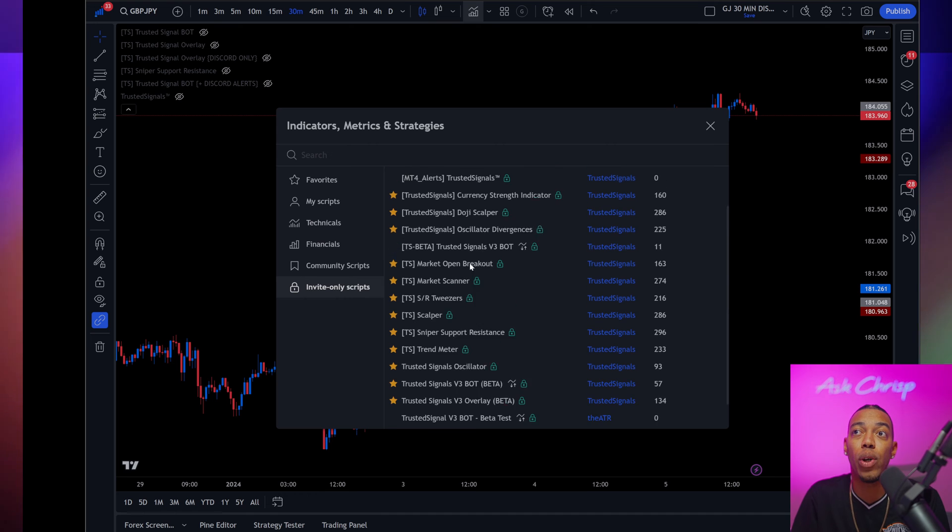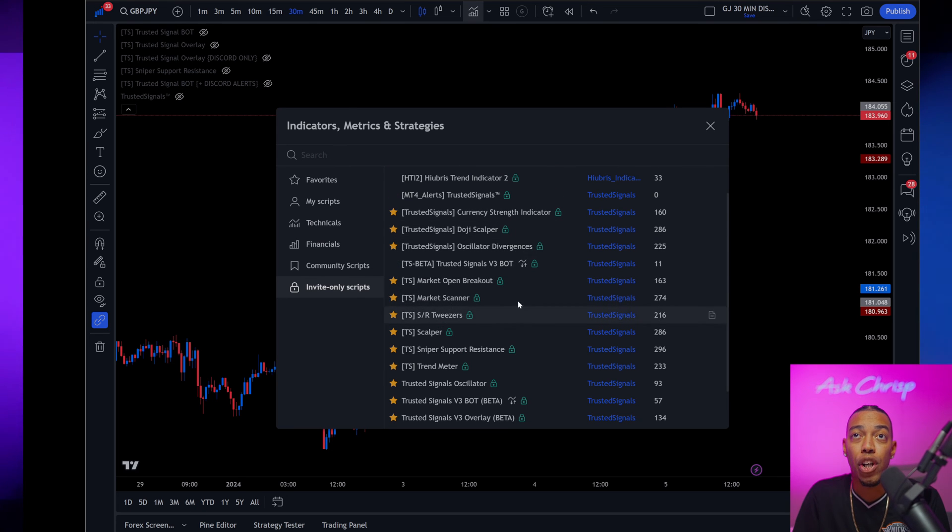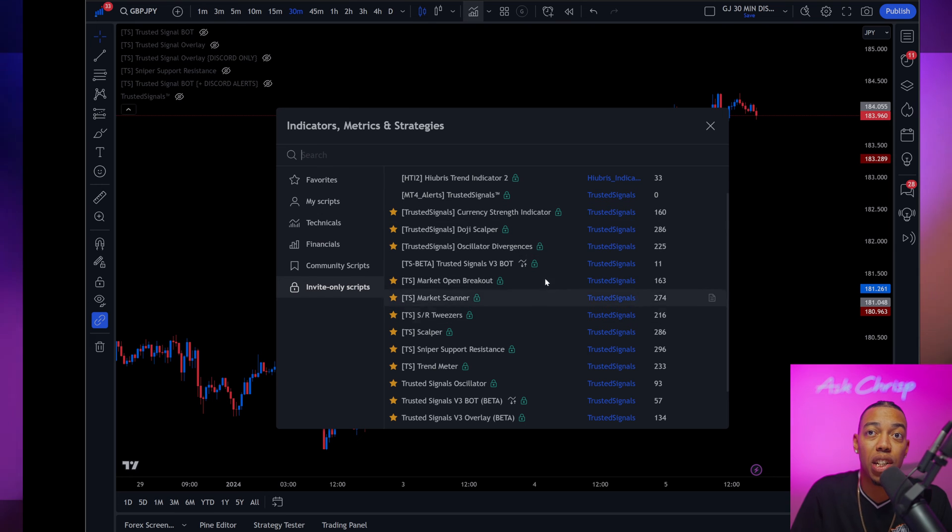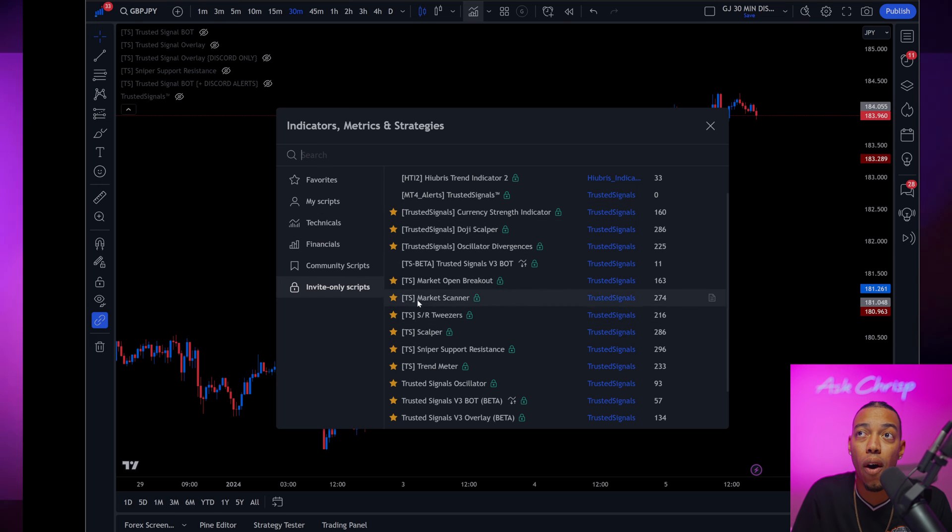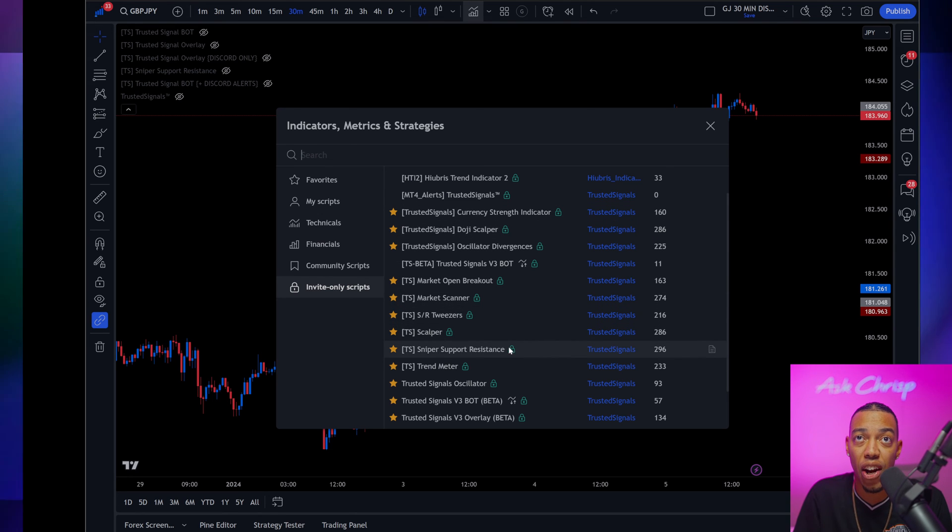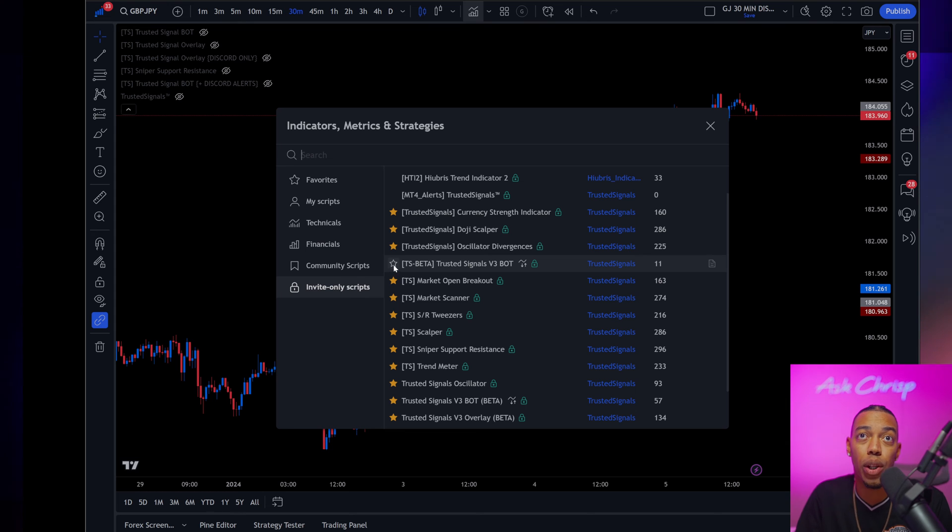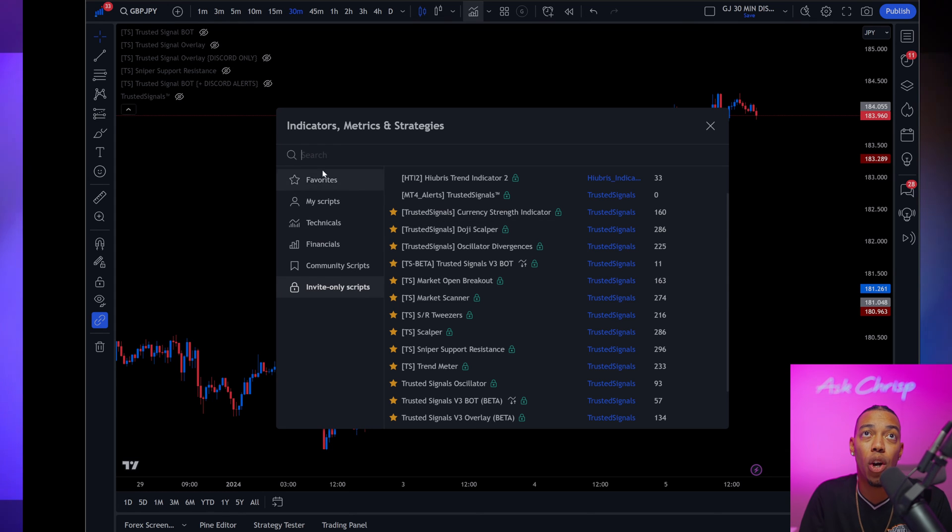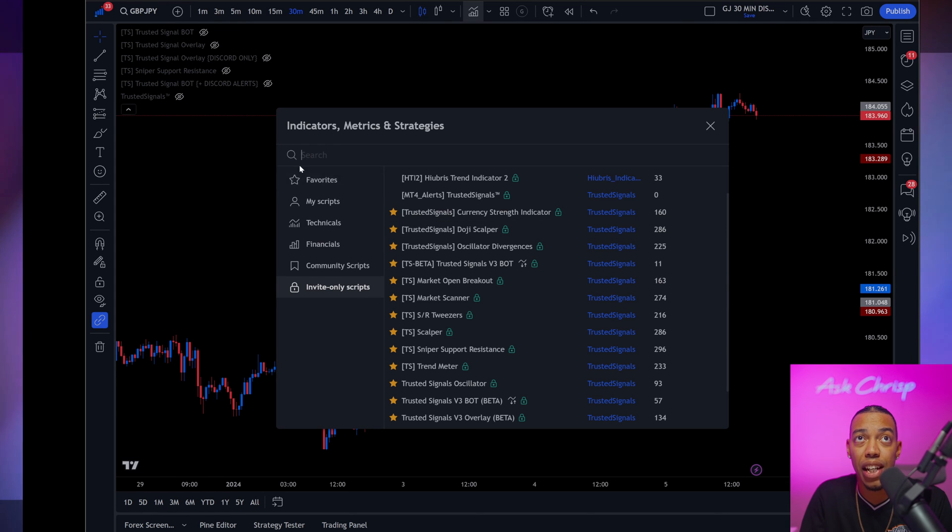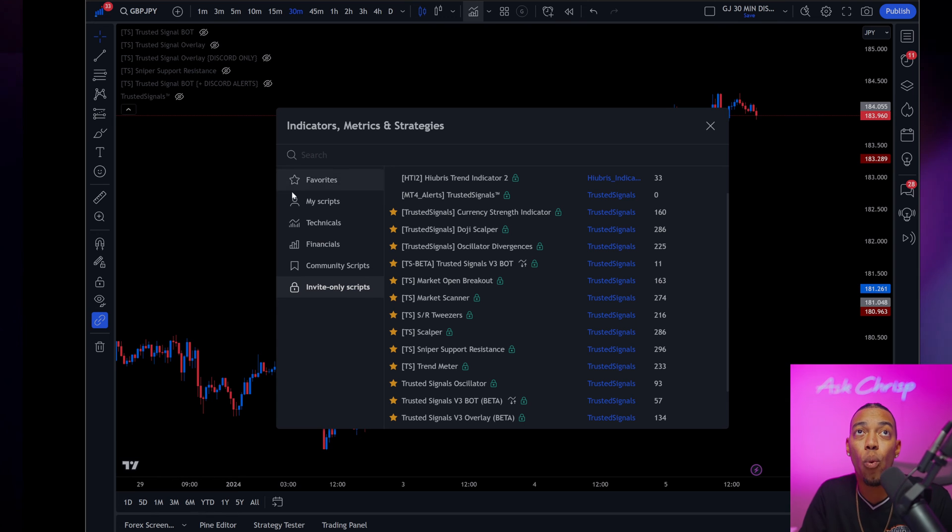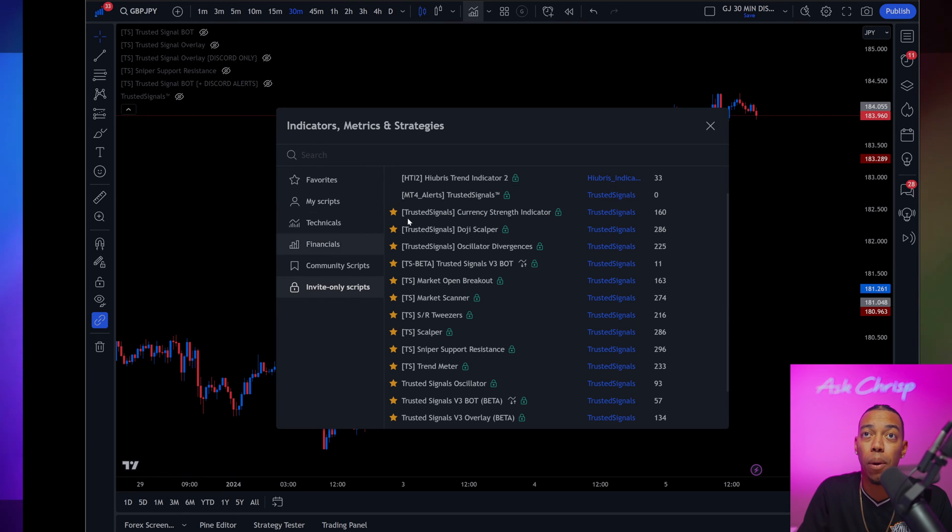all you have to do is open up your invite only scripts and you will see all of the bots right there. The next thing that you're going to want to do is just favorite them so that way you can see all of your favorite scripts when you pop open your computer.